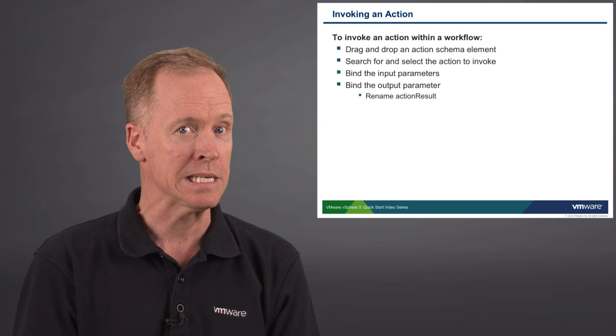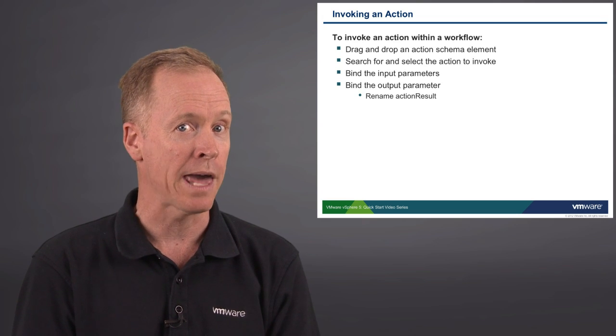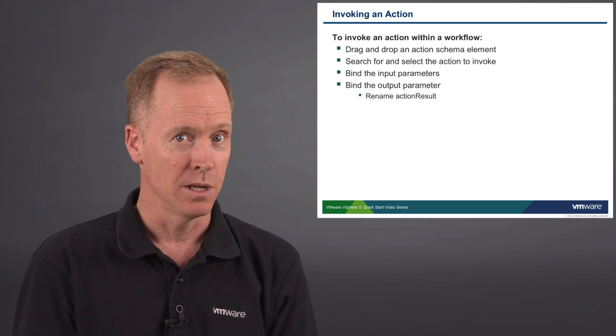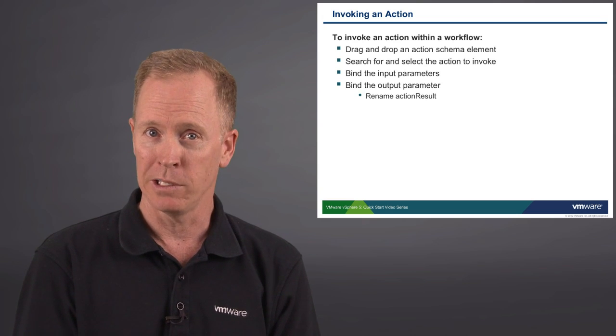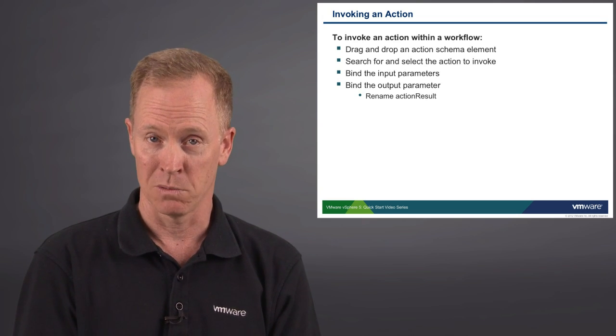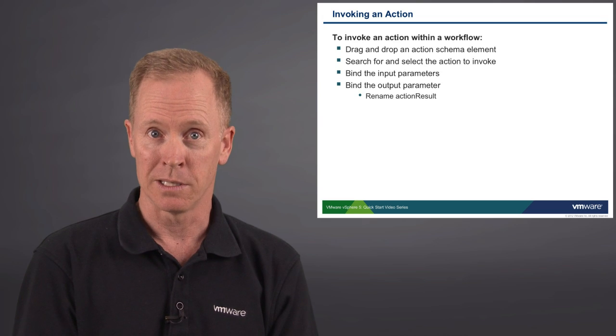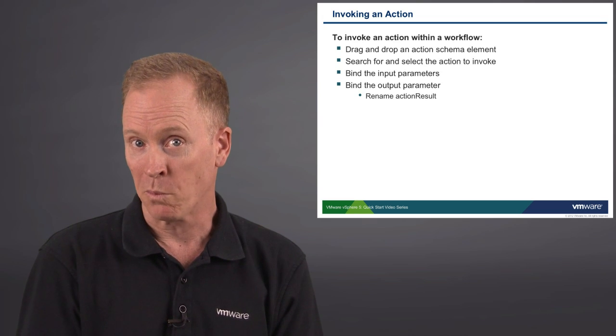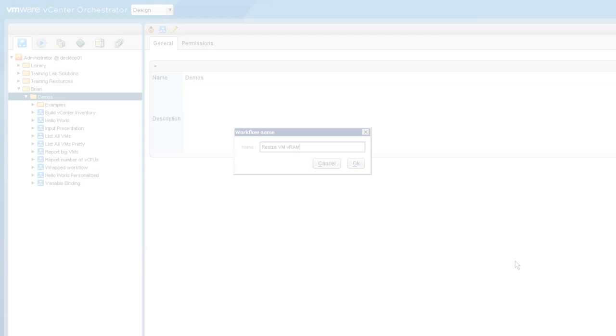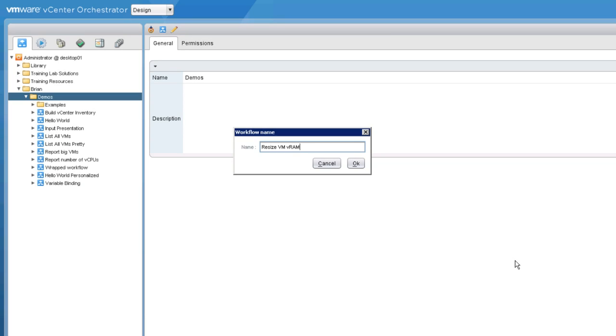So you'll bind the input parameters and you'll bind the one and only output parameter. That output parameter, by default, is called action result. But you should always rename action result to something more appropriate. In this demonstration, I'll illustrate how to invoke an action from within a workflow.